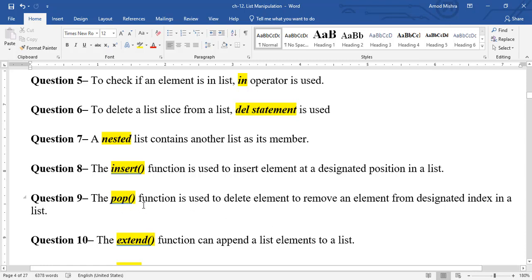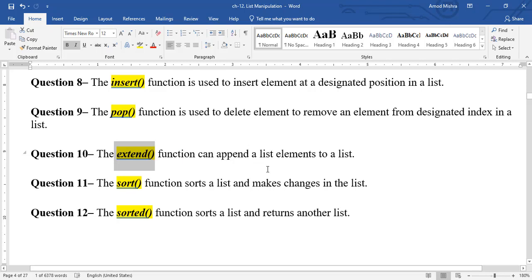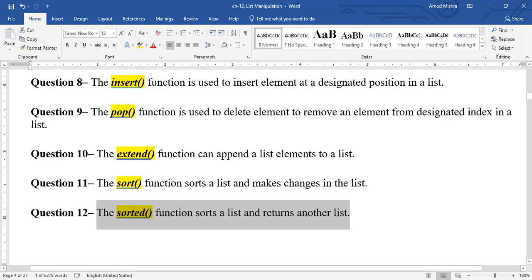pop() function is used to remove an element from a designated index in a list. extend() function appends list elements to a list. sort() function sorts a list in-place — it modifies the same list. sorted() function sorts and returns another (copy) list.